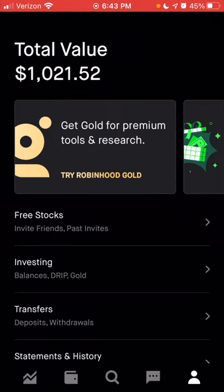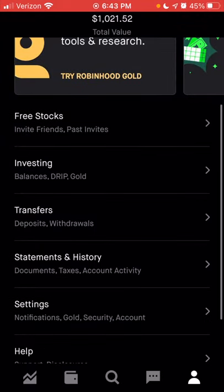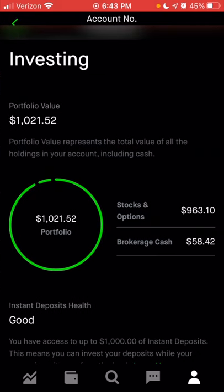Let's go back to the previous page. We're going to scroll down and click on the investing section. In the investing section, you can see the full portfolio value within your account and view your account number. Right now I have just over a thousand dollars in my account, which includes any stocks I'm holding, open options trades, and any cash held in my account.